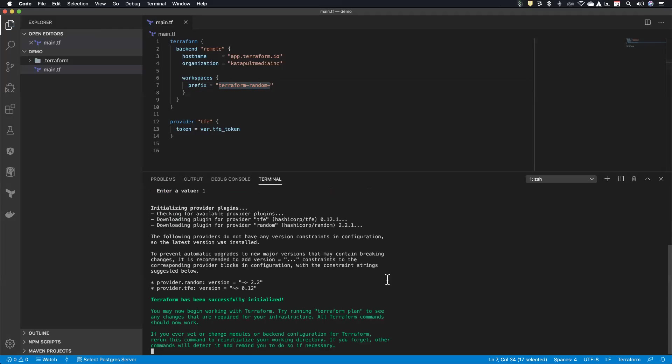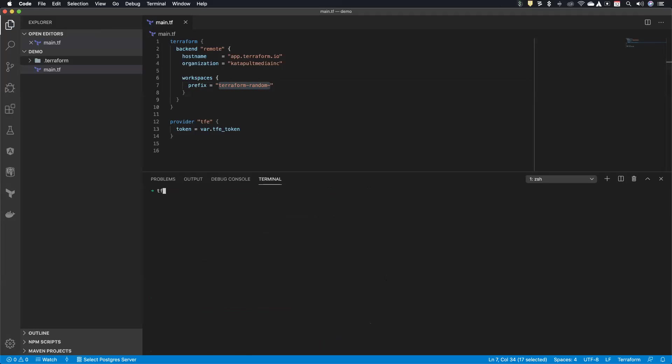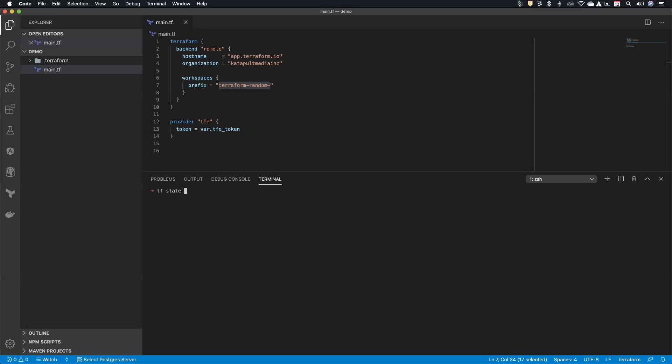So in this case, I can say, let me select the integer workspace. Oh, that's awesome. And so if I do a workspace list here, you'll see that same list there. And then you can do select head separator. Any one of those, you can also, I'd have an alias for Terraform, by the way. So that's why I'm just saying TF. You can also, you know, get your state.